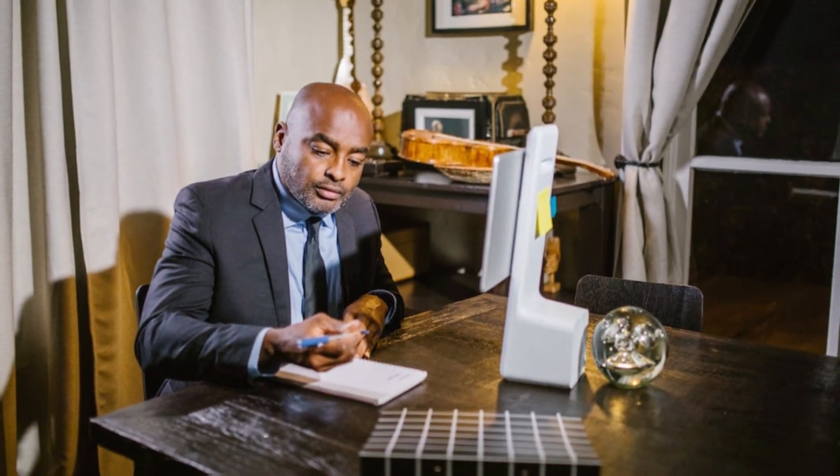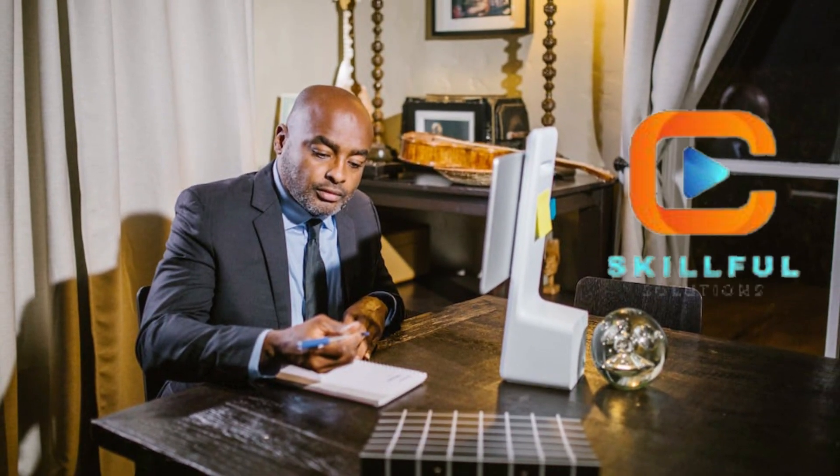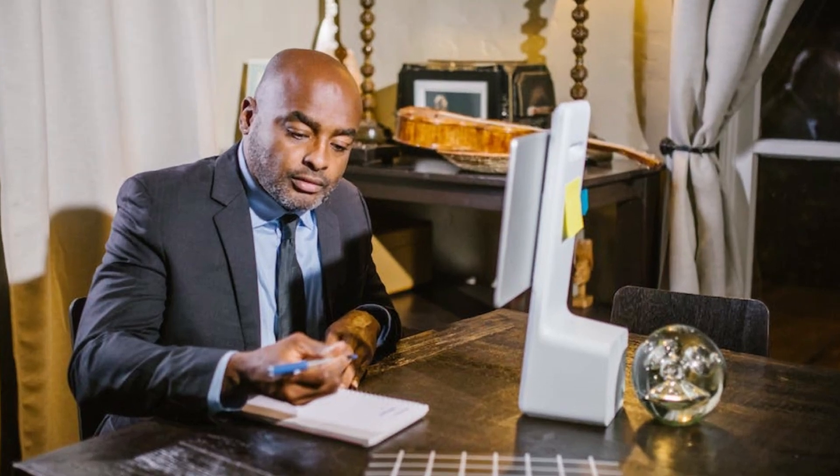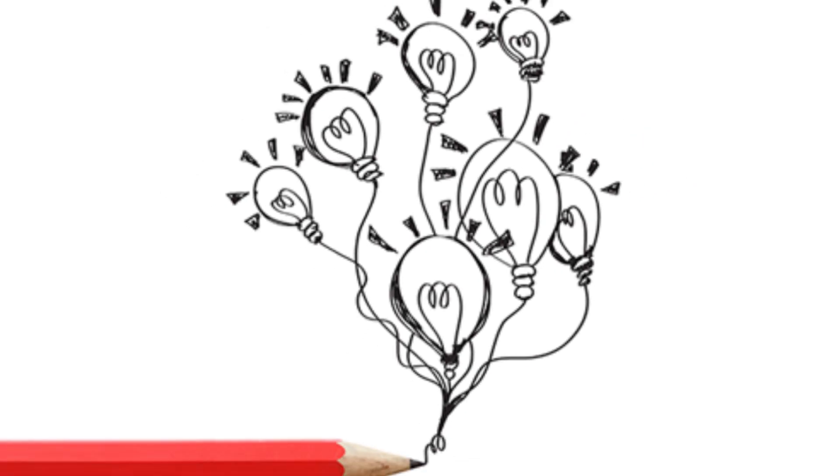Hey there fellow entrepreneurs and online business enthusiasts, welcome back to the Skillful Solutions Show where we provide you with actionable tips and tricks to enhance your online presence and boost your business.